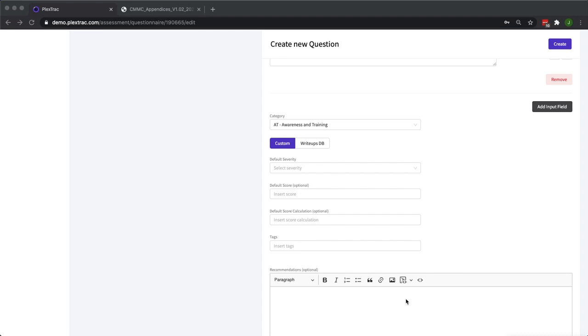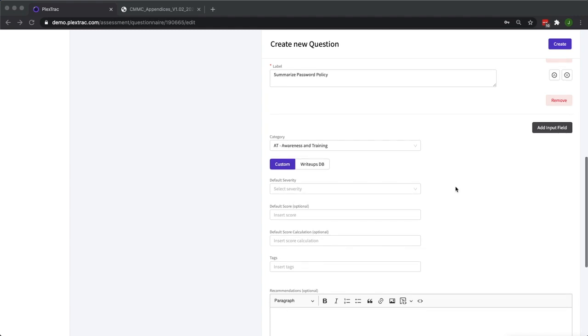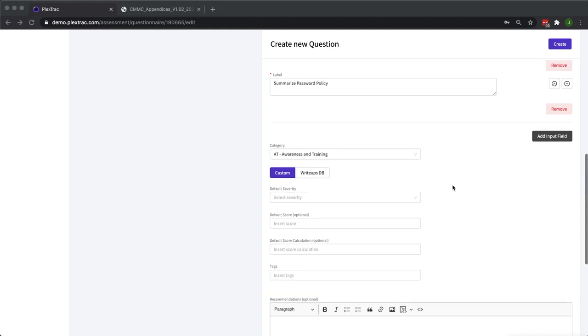When people are done taking their assessments in PlexTrack and they hit submit, it becomes a traditional PlexTrack report with each question becoming a finding. Here we're going to define all the metadata that's going to occupy that finding. We're also going to be able to preload some information that'll make your final reporting document much easier to present and take less time for your analysts to build.